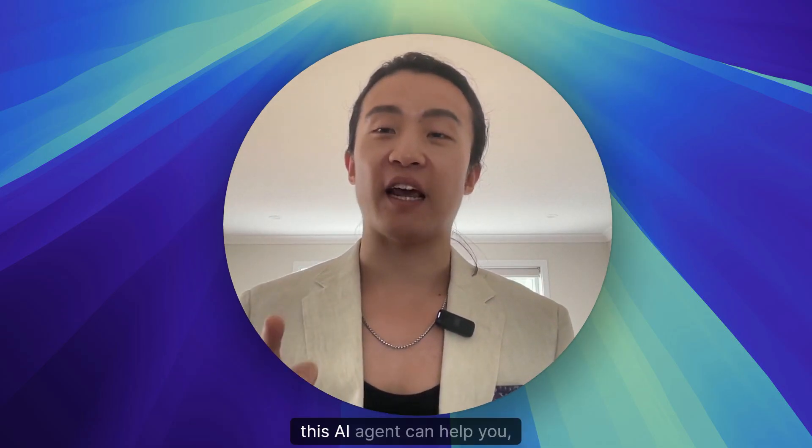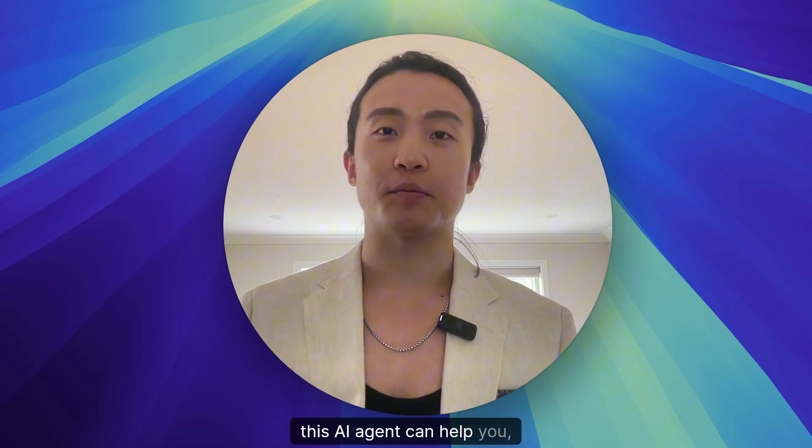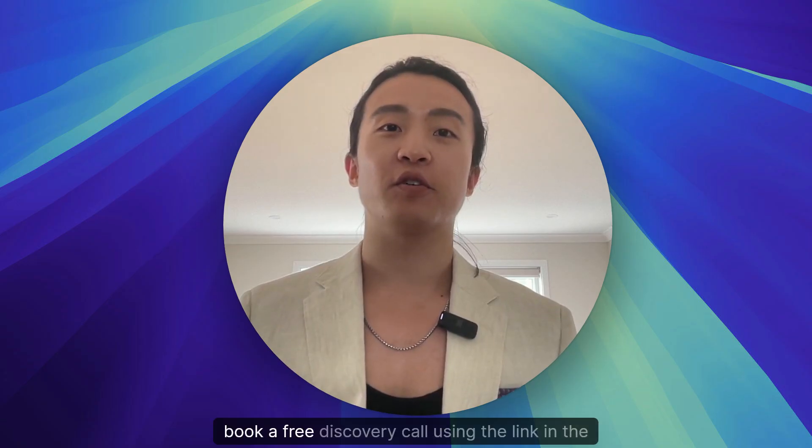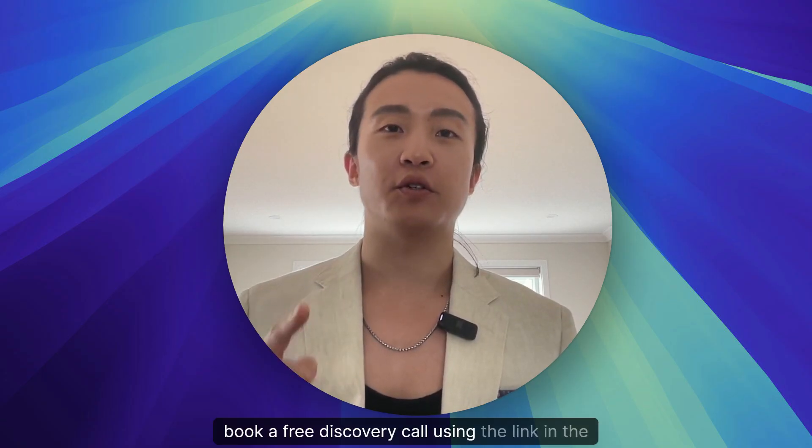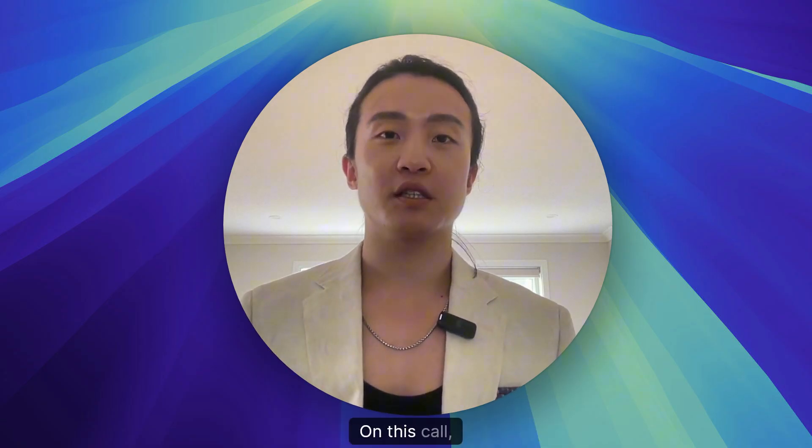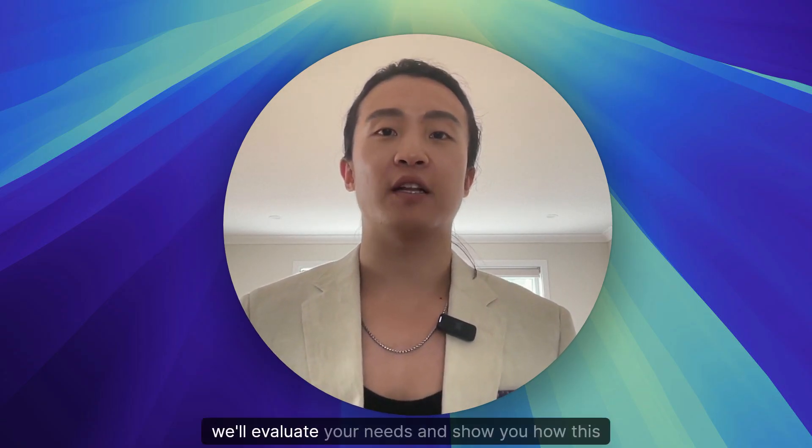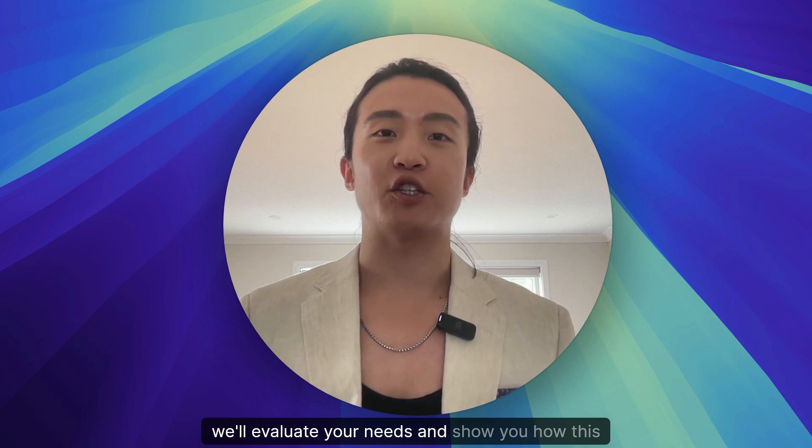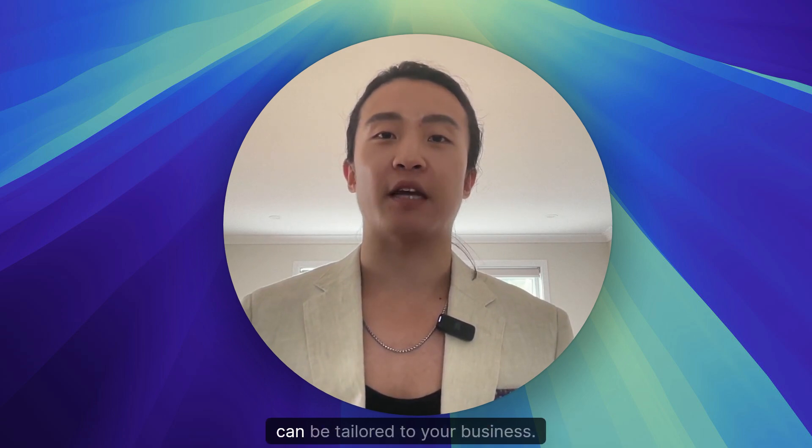If you're a business owner and you want to see how this AI agent can help you, book a free discovery call using the link in the description below. On this call, we'll evaluate your needs and show you how this can be tailored to your business.